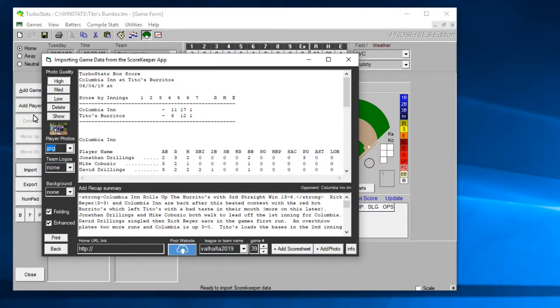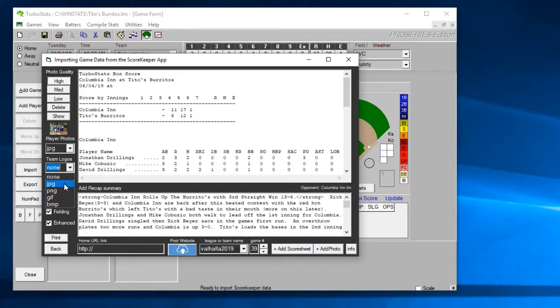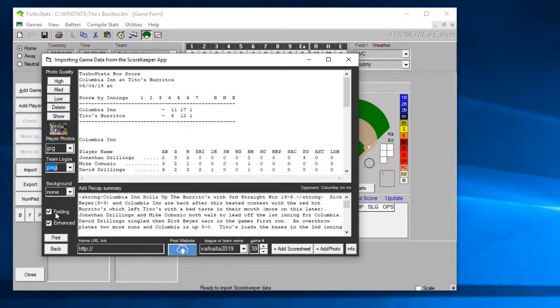Then you want to select if you're going to be using player photos. If you've uploaded them to the cloud you do that in the team form by hitting add photo. So if you have player photos up there turn that on. If you have team logos you can pick whether they're PNGs or JPEGs.